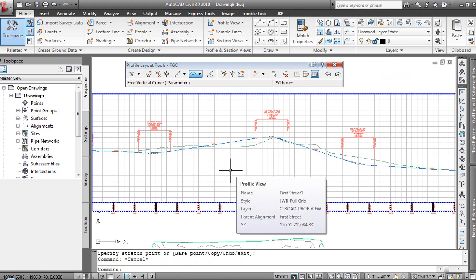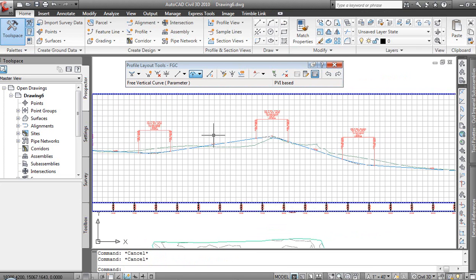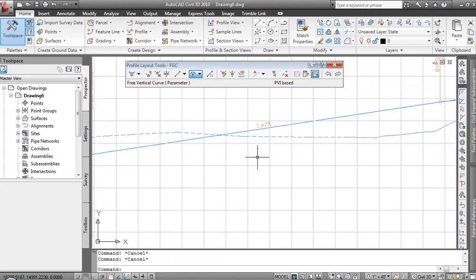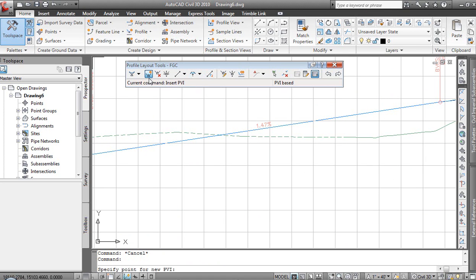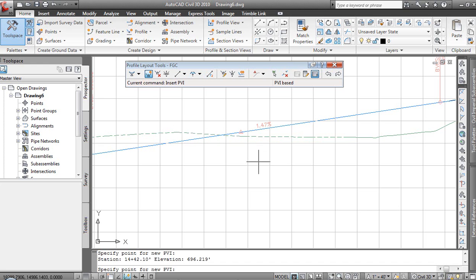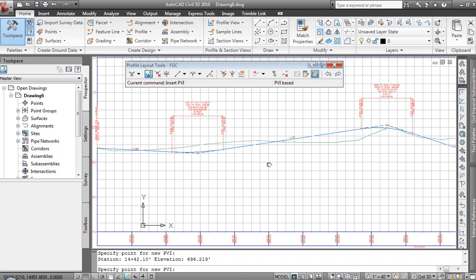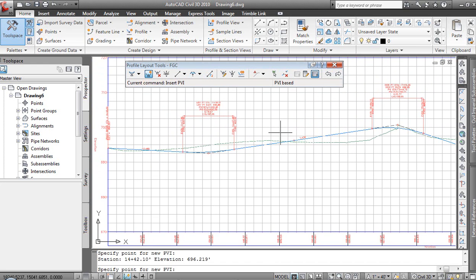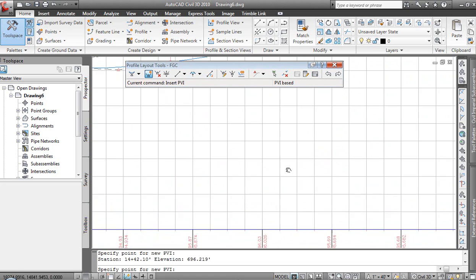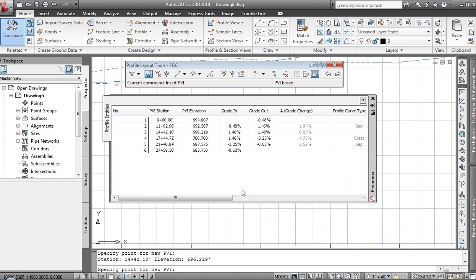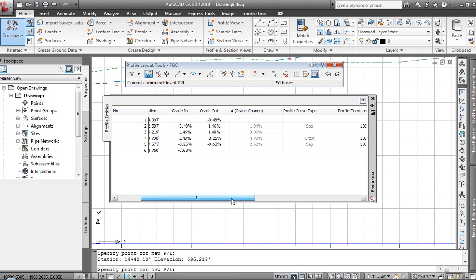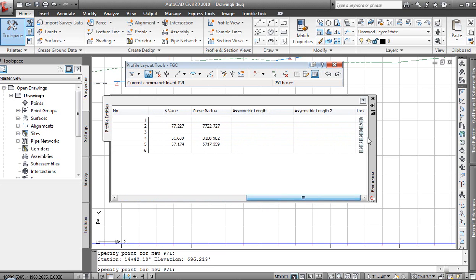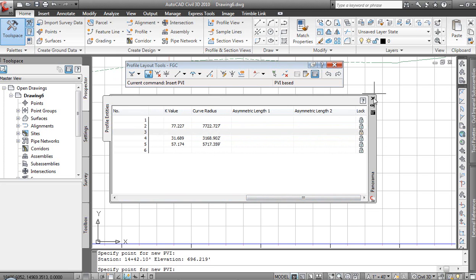So extremely flexible environment, very easy to work with. It's a very intuitive process. Other things that we can do, there's a PVI locking functionality. Say, for example, we had a crossing street that came through here. We can set a PVI at that location where the street would cross. And then we'll come through and we can lock that PVI. That is at station, say, a little bit higher than 14 plus 00. So we'll come in and look. 1442, it's in that range. We'll come over and we are going to lock that PVI.